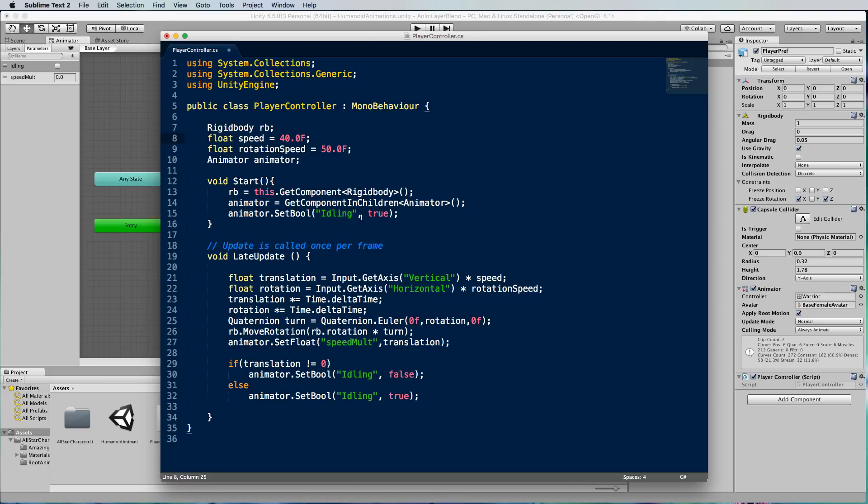Now this code I've been using with some networked characters so I'm actually moving the rigid body around of the character itself. I've got the rigid body here and I'm using a move rotation on it to actually rotate it around.